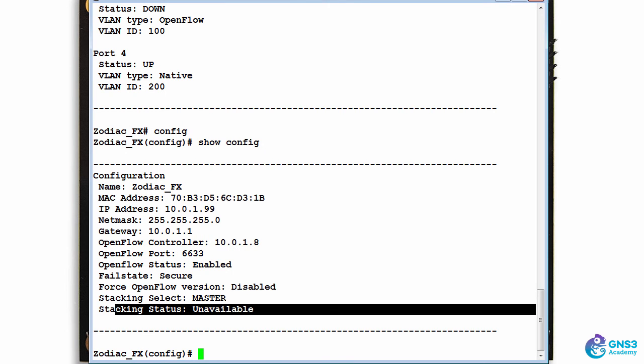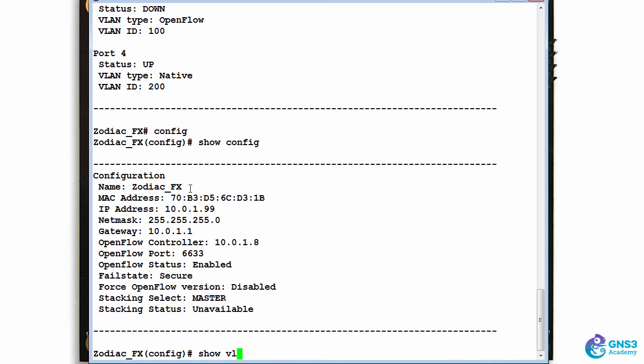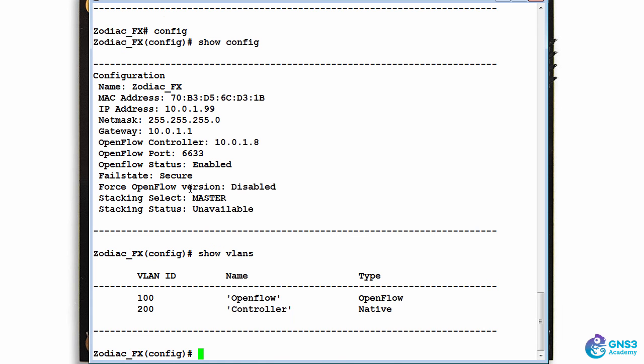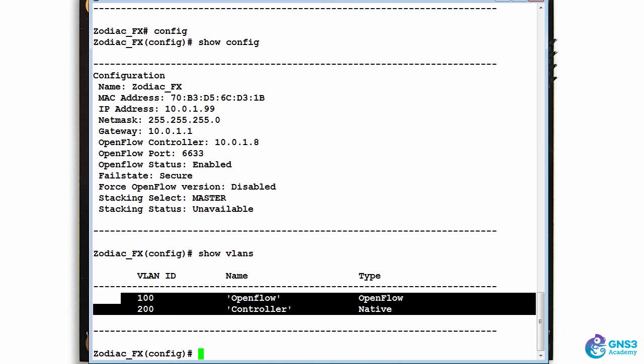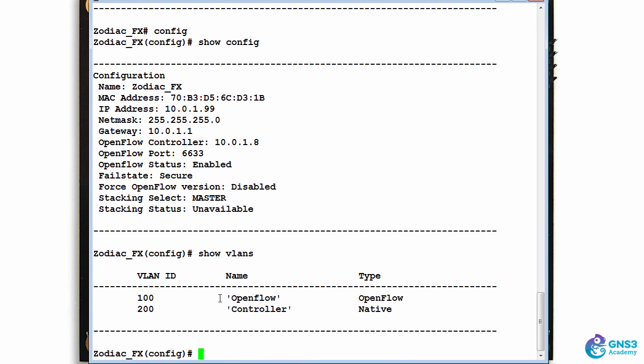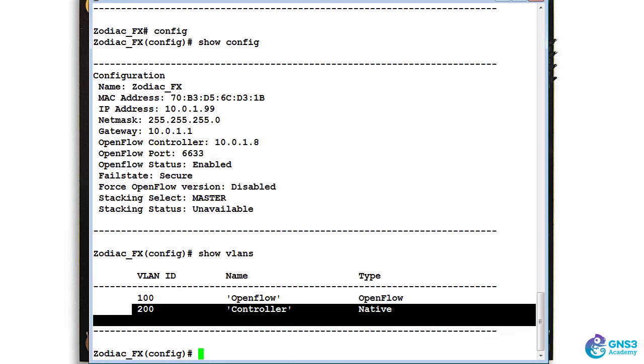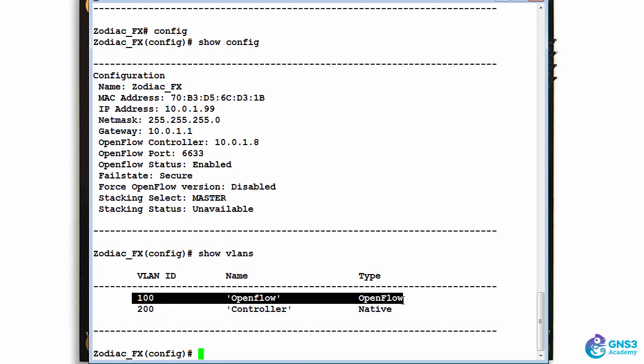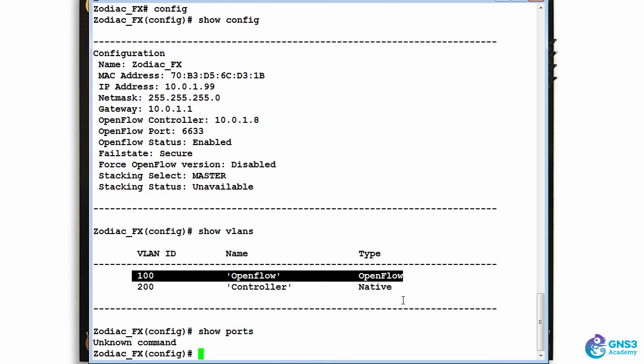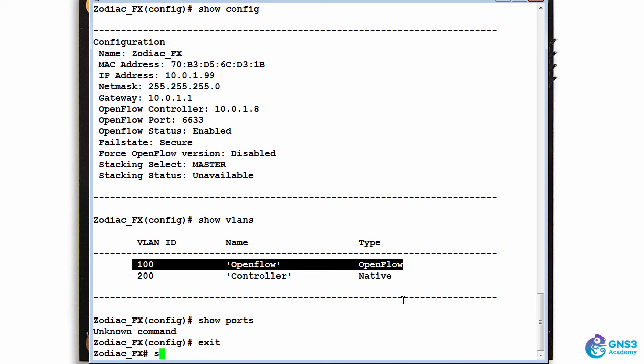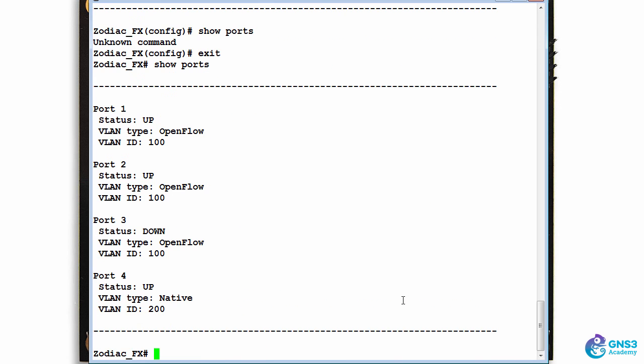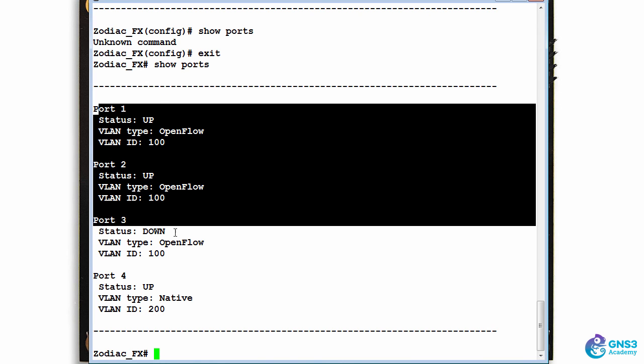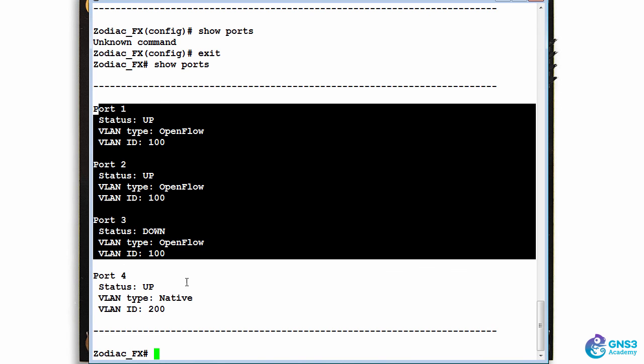Stacking is not available at the moment. In future, stacking of Zodiac FX's may be supported. 'Show VLANs' - notice VLAN 100 is the openflow VLAN, and 200 is the controller or native VLAN. 'Show ports' is not supported in this mode. Go back to base mode. 'Show ports' shows me that once again, ports 1, 2, and 3 are openflow-enabled, and port 4 is a non-openflow-enabled port.